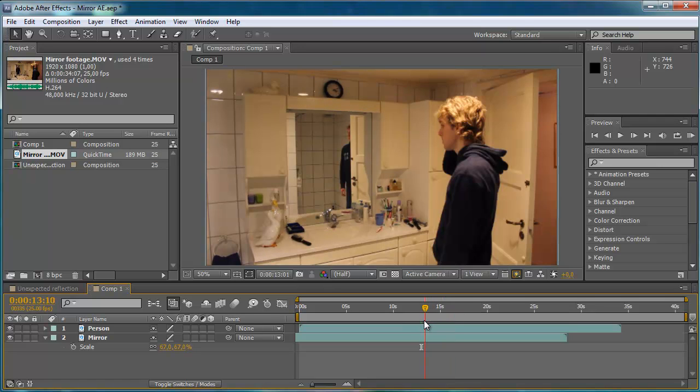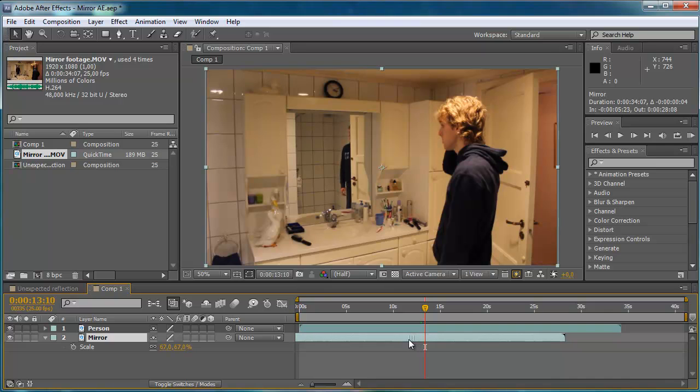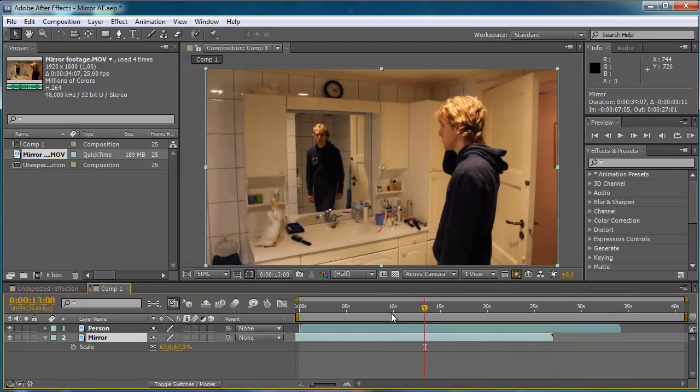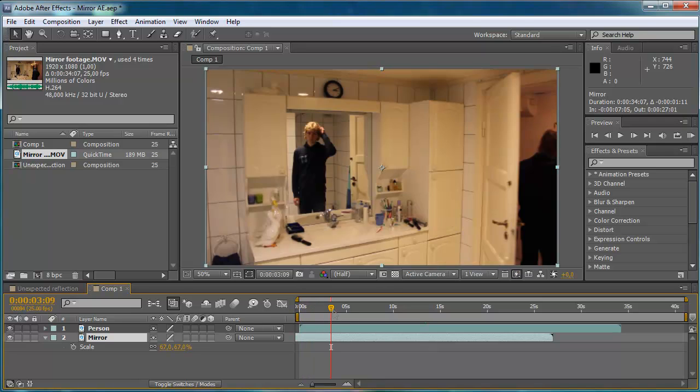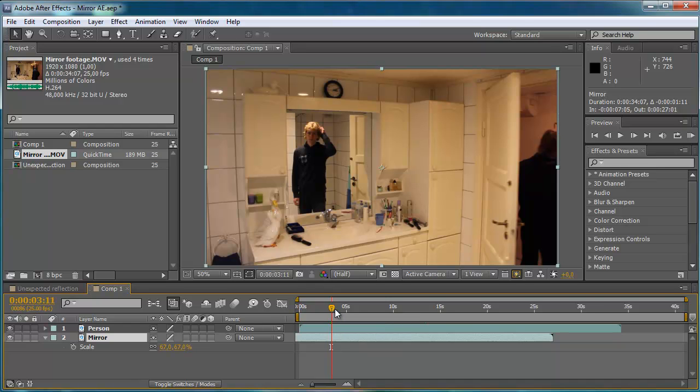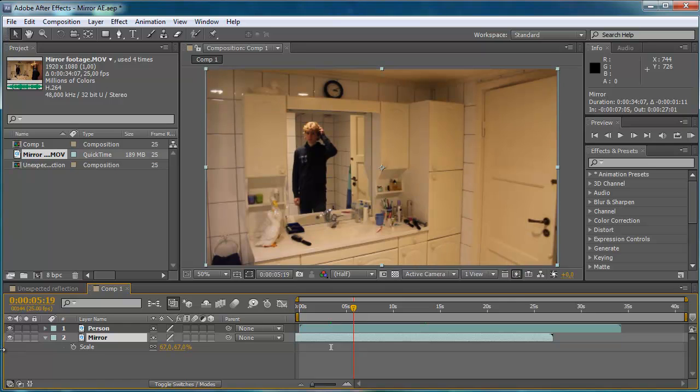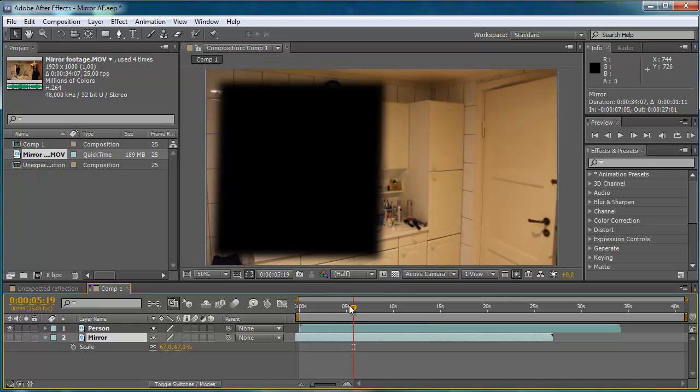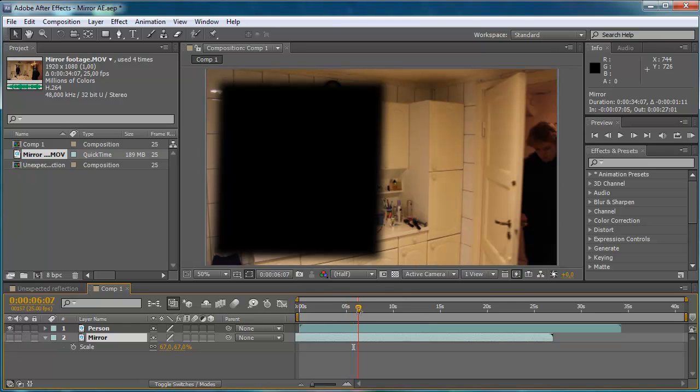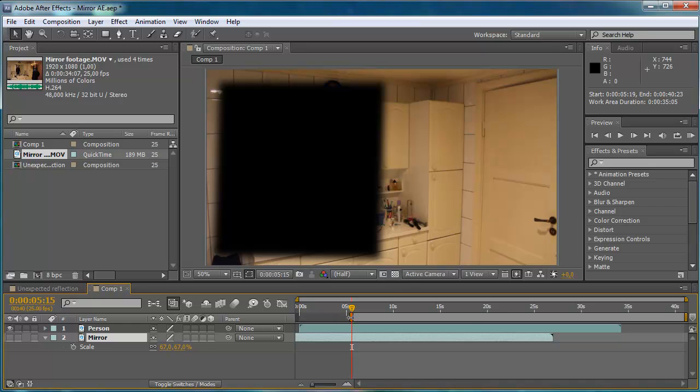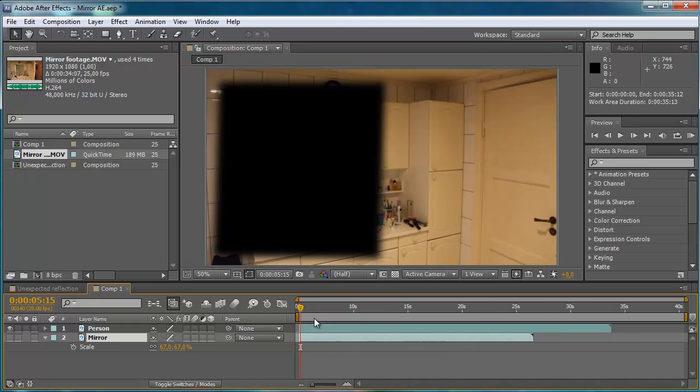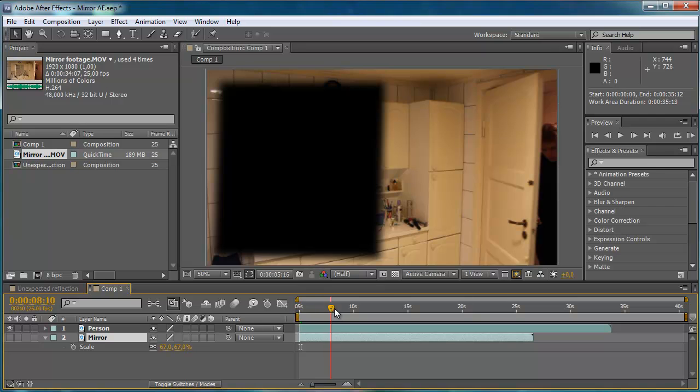And then I'm just going to align these two footage. Let's see, I'm just going to turn the mirror footage off and see when the person begins to enter. About here. And I'm just going to trim it.